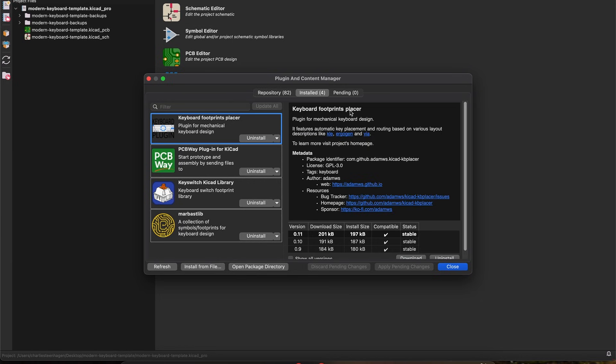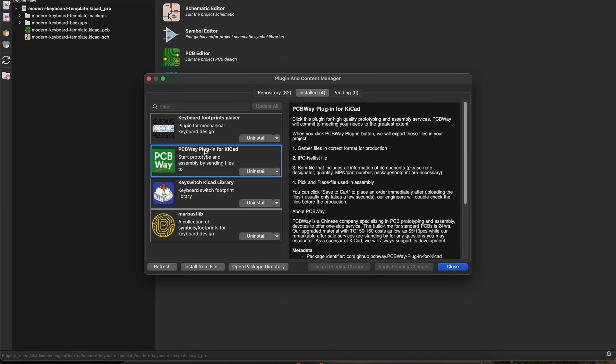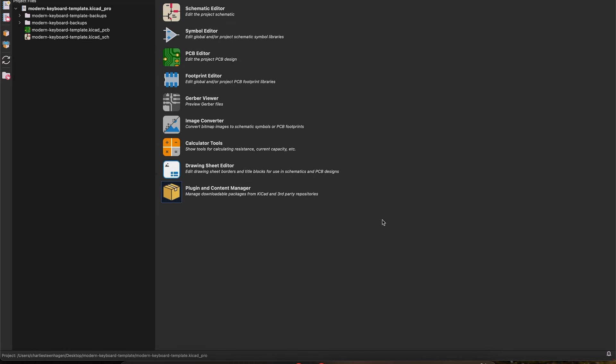The former will help us align our switches to the keyboard layout we designed earlier, and the PCBWay plugin is the fastest and easiest way to package your design up to order. With both plugins and the new library added, click apply pending changes and close the plugin manager window.